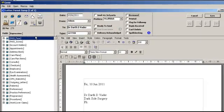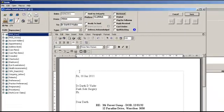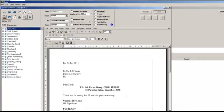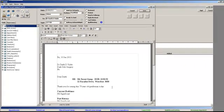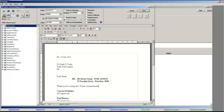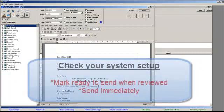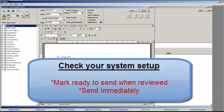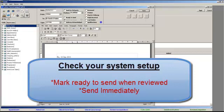Once you have finished editing the letter, you are now ready to send it. Please note that depending on how your system has been set up for sending, either mark ready to send when reviewed or send immediately will determine when your letter gets sent, either sent immediately or only upon review.